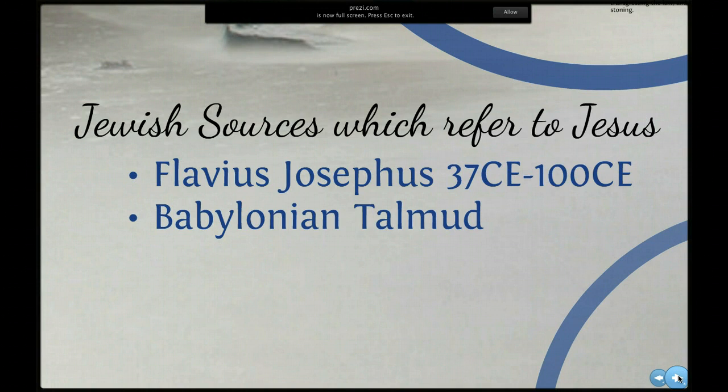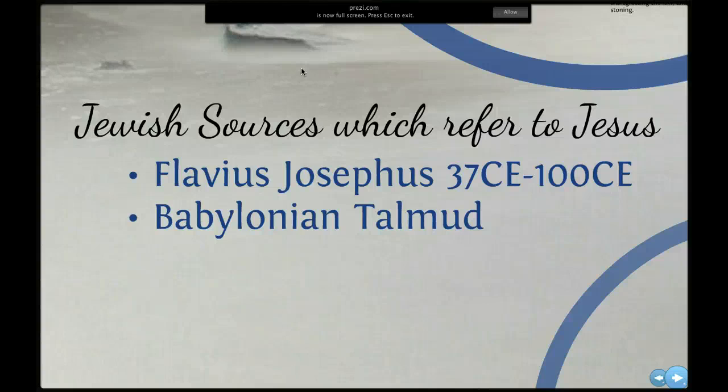The first thing we're going to look at are the Jewish sources that refer to Jesus. The most important of these is Flavius Josephus, who lived between 37 and 100 CE. He wrote several histories of the Jewish people and specifically one history of Palestine. In his works, he refers to Jesus twice. One of these references is very likely not written by Josephus but by a Christian apologist, because the works of Josephus were preserved by Christians. The other one is considered authentic.